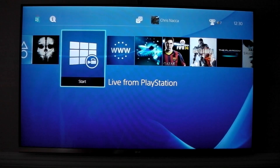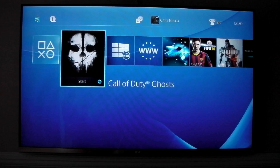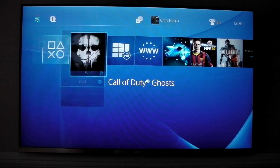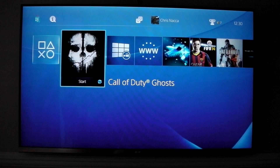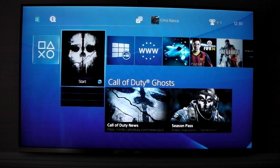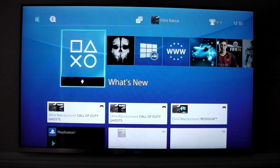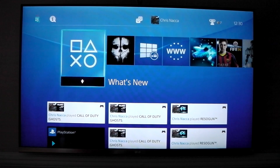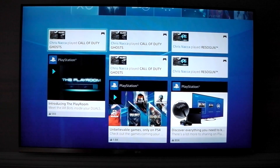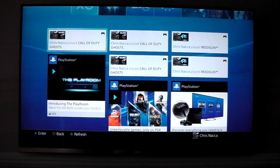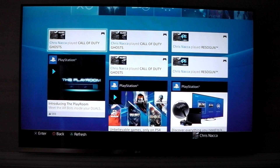If you go all the way to the left, just before What's New, you've got your last played game — that was Call of Duty Ghosts for me. All the way to the left, you've got What's New, and this is going to be populated by what you've been playing, what your friends have been playing, whether they've posted any videos, whether they've unlocked any trophies. This is where you're going to see it.